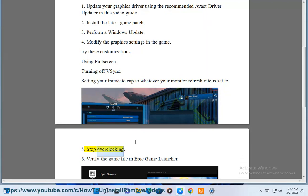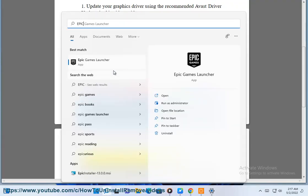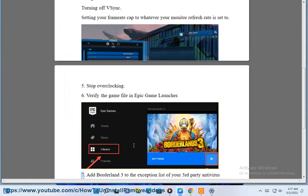5. Stop overclocking. 6. Verify the game file in Epic Game Launcher.